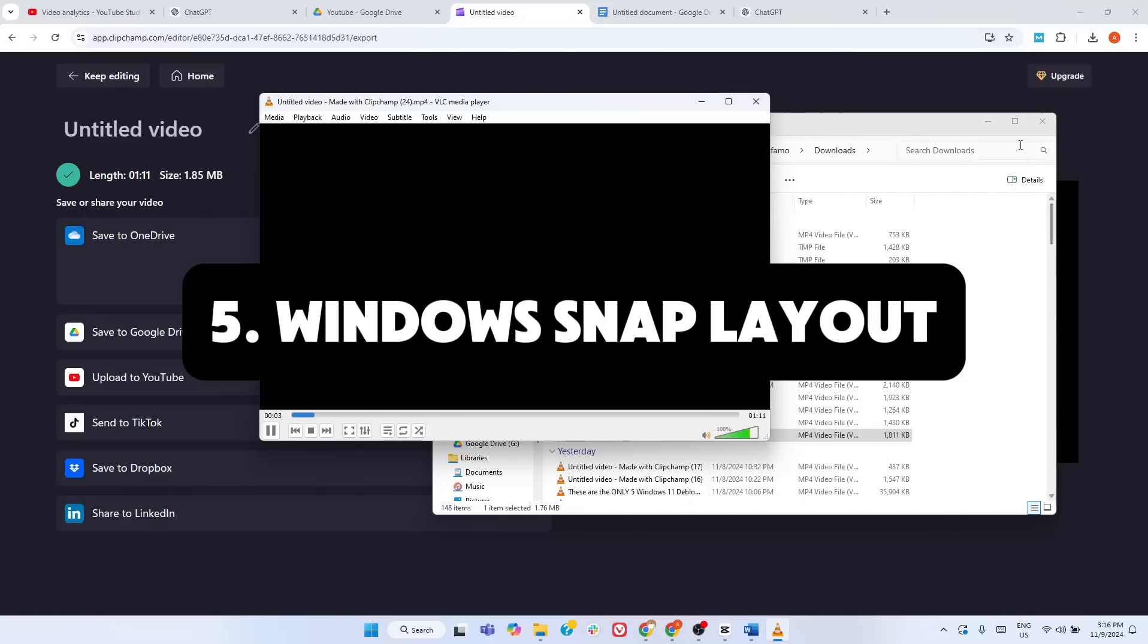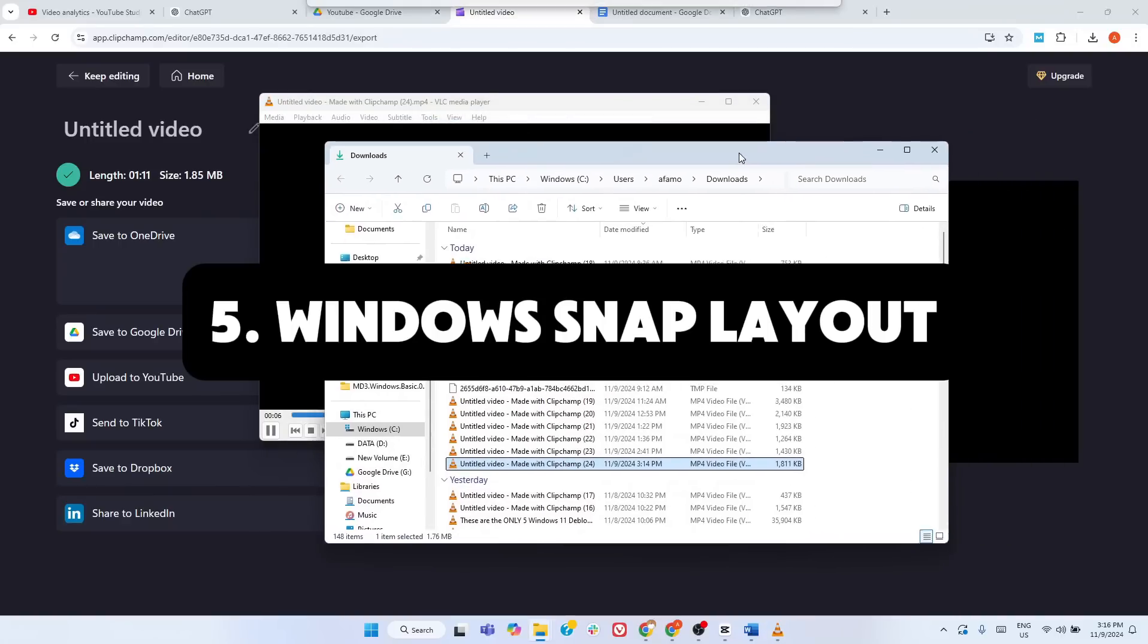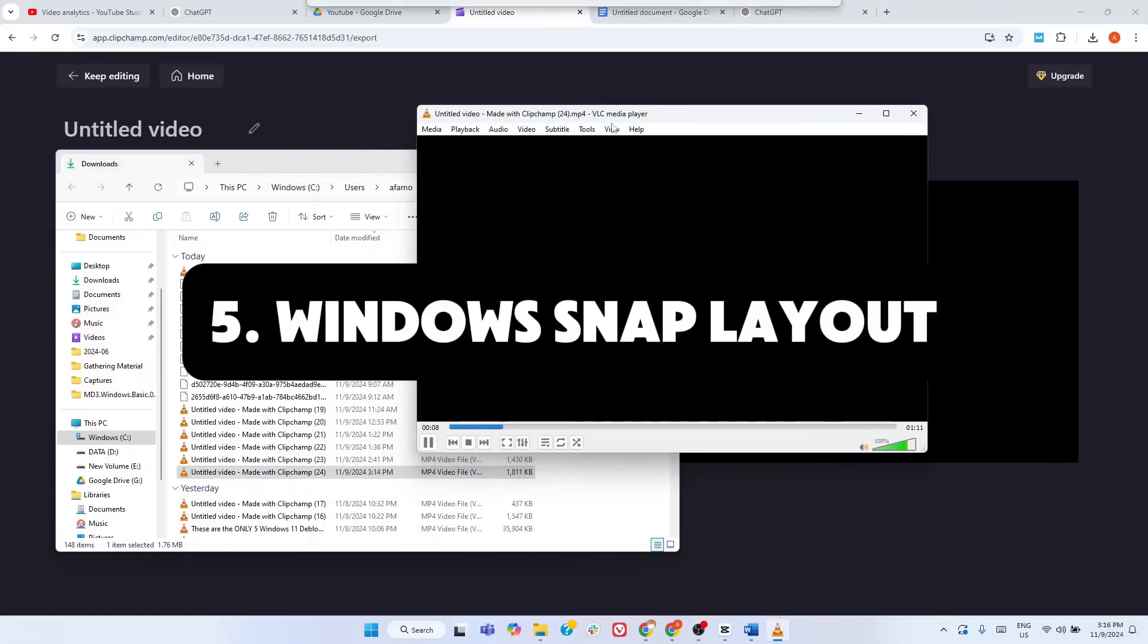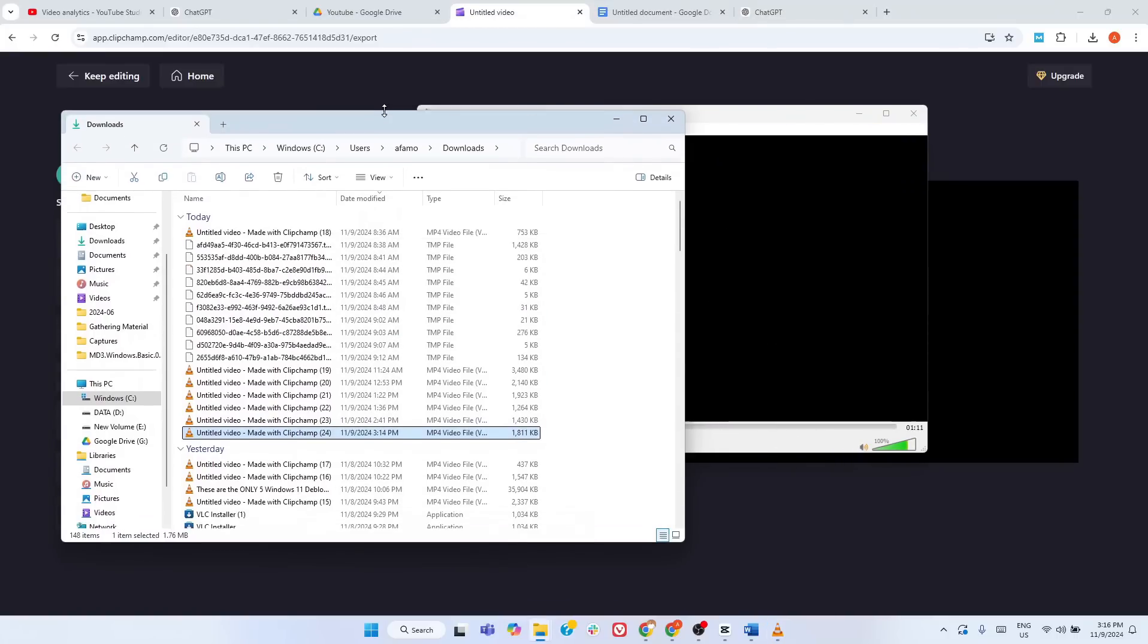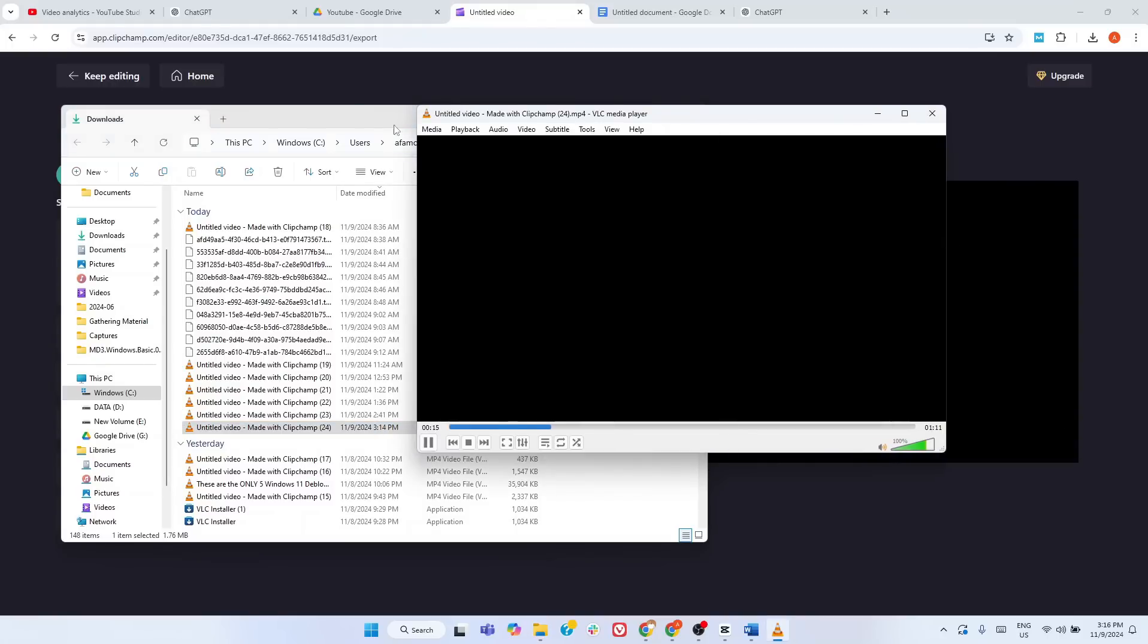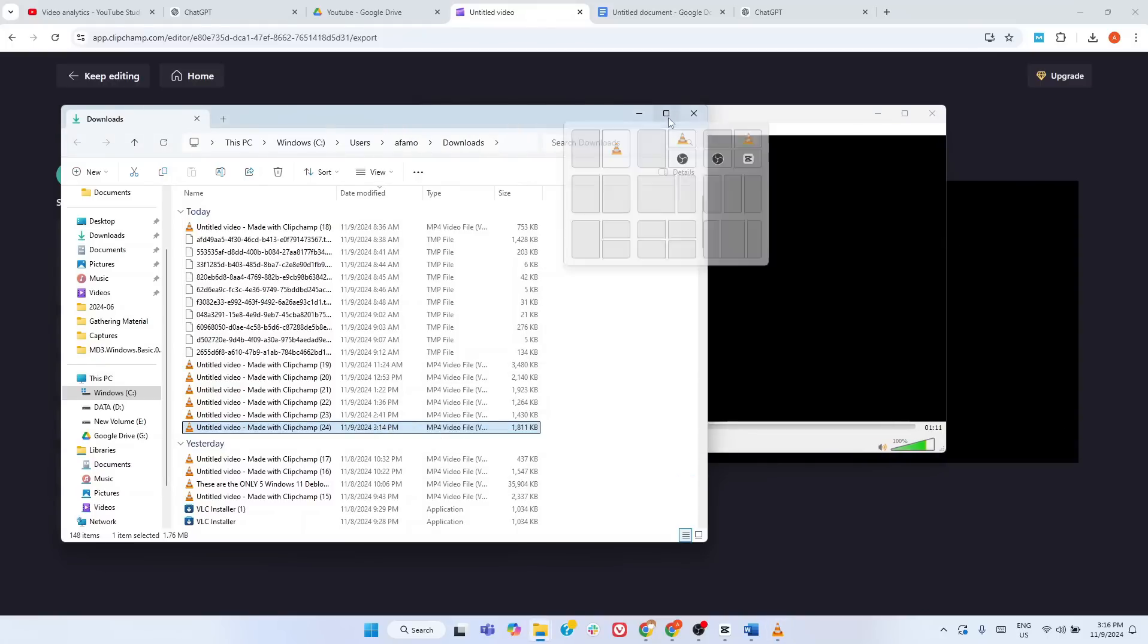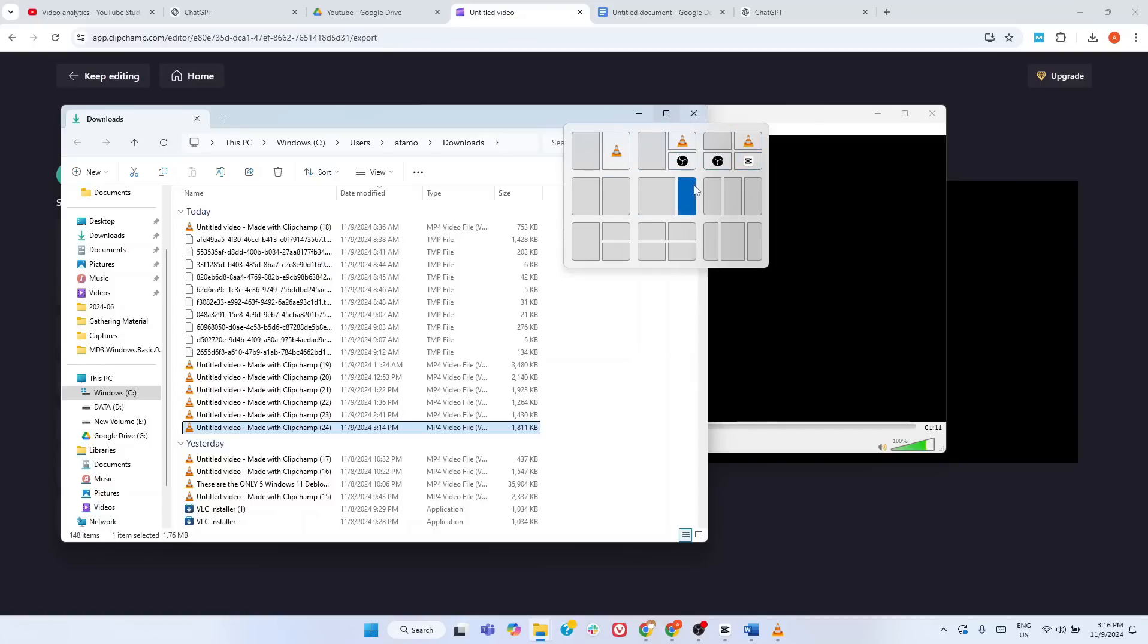Now, let's talk about Windows Snap Layouts, one of the most practical features in Windows 11 for multitaskers. If you're tired of resizing Windows manually or juggling between apps, Snap Layouts comes in handy. All you need to do is hover over the Maximize button on any open window